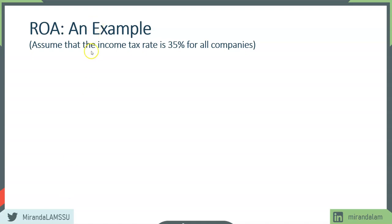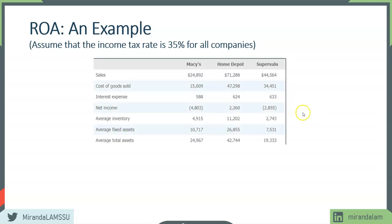We're going to make an assumption that the income tax rate is 35%. Here are three companies: Macy's, Home Depot, and Super Value. Each of these represents a different type of business. Macy's is a department store, Home Depot is a home improvement store with big construction and home improvement materials, and Super Value is a grocery chain.